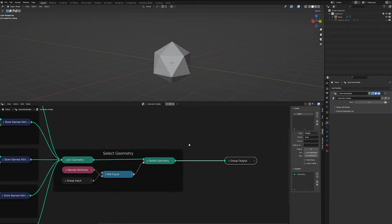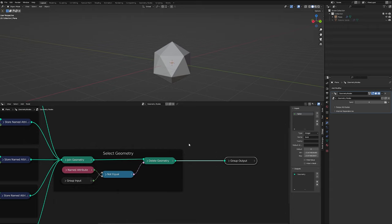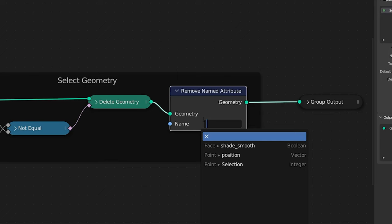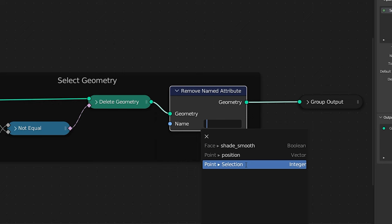Oh, and there is one more thing I'd like to do. And that's just right here at the end. After we delete our geometry, what we're going to want to do is delete the attribute we created. So let's drop in a remove named attribute node and hit selection. And now that's it.